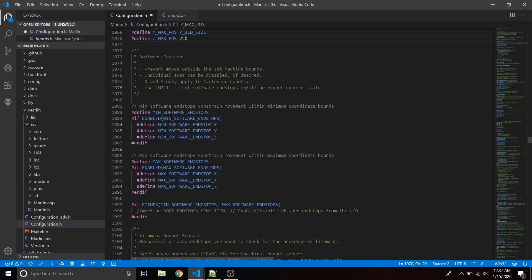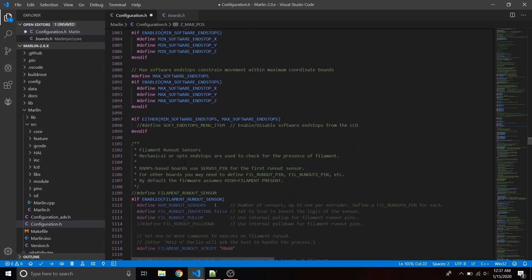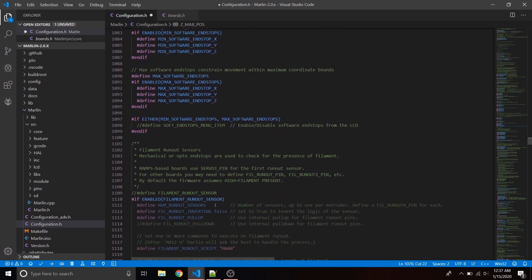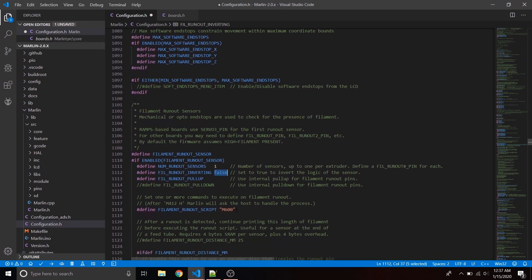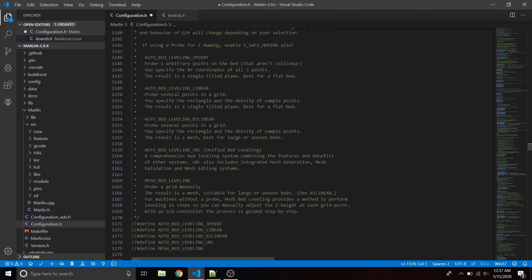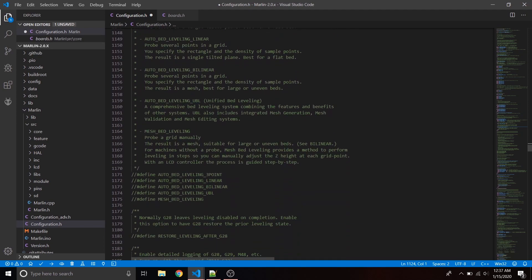Go down and make sure all the software endstops are still defined. Then go down to the filament runout sensor section and uncomment define FILAMENT_RUNOUT_SENSOR. Note that RUNOUT_INVERTING could be false or true — you'll have to test this later through command line to see which state works.